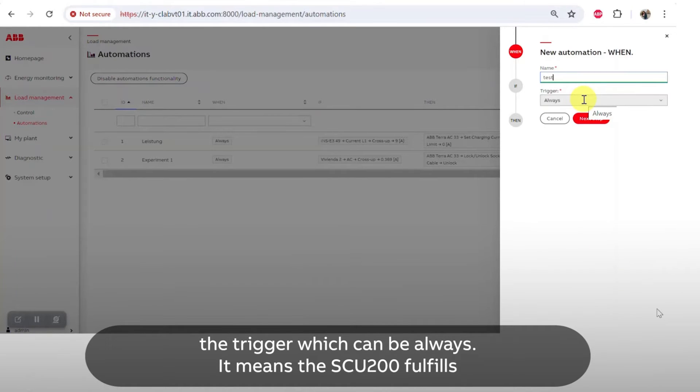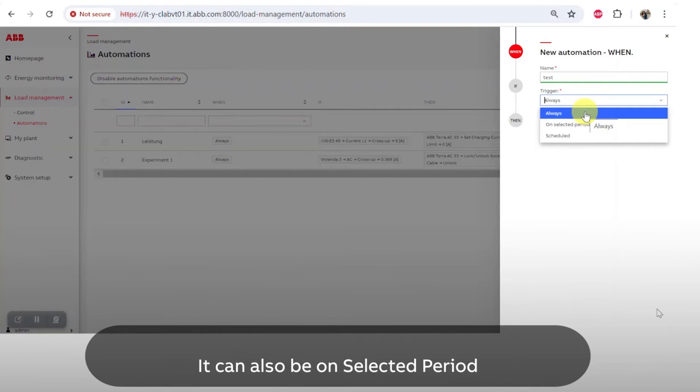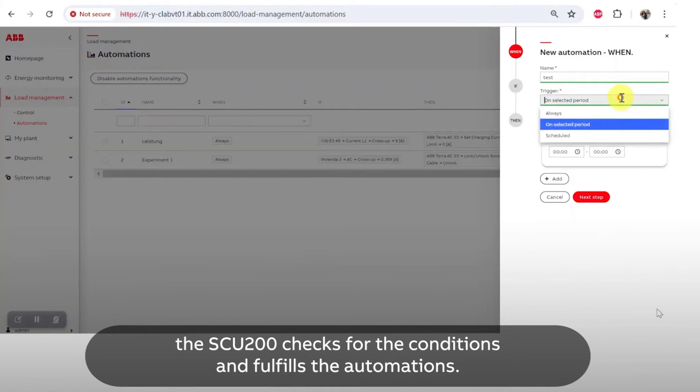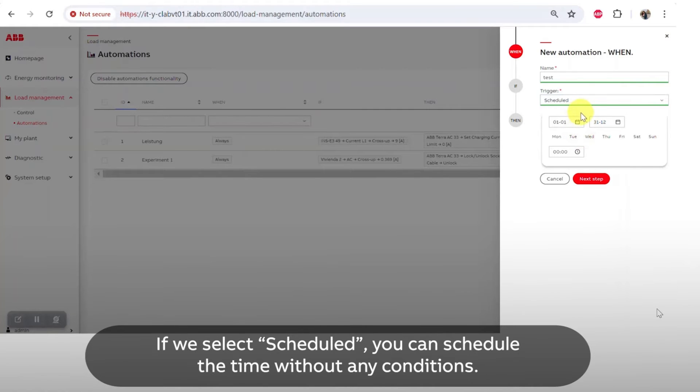The trigger can be always, which means the SCU200 fulfills the automation whenever the conditions are met. It can also be on selected period, where the SCU200 checks for the conditions and fulfills the automations during selected periods. If we select scheduled, you can schedule the time without any conditions for the automations to happen.